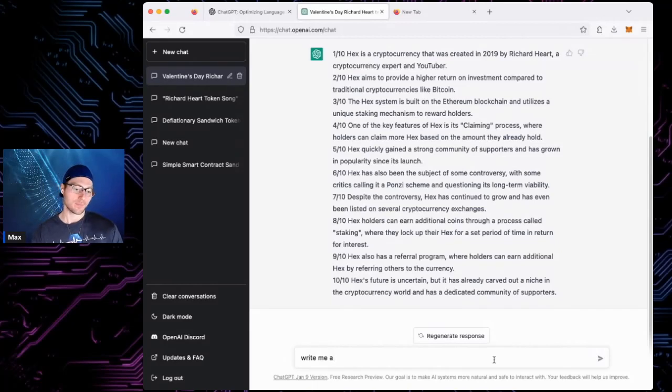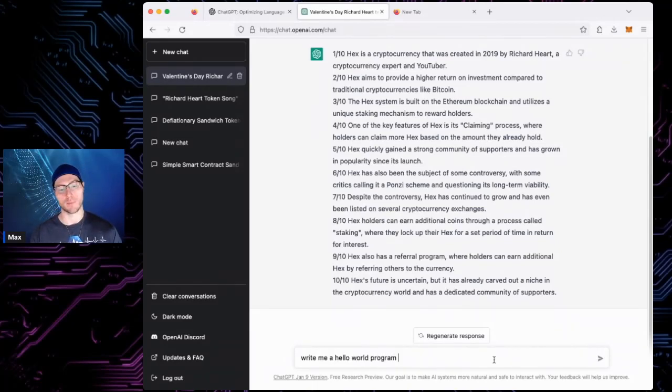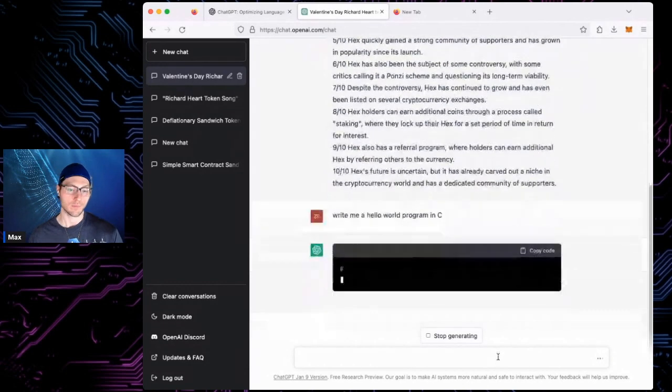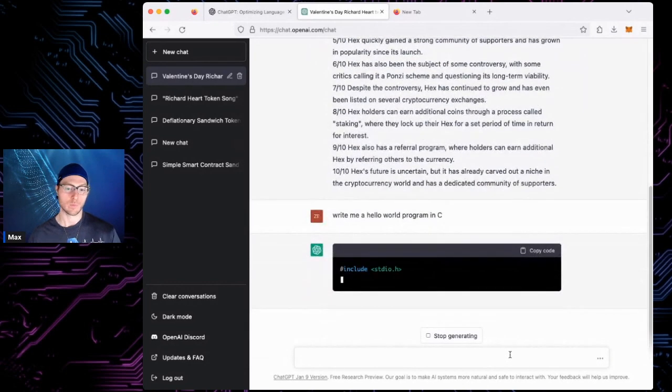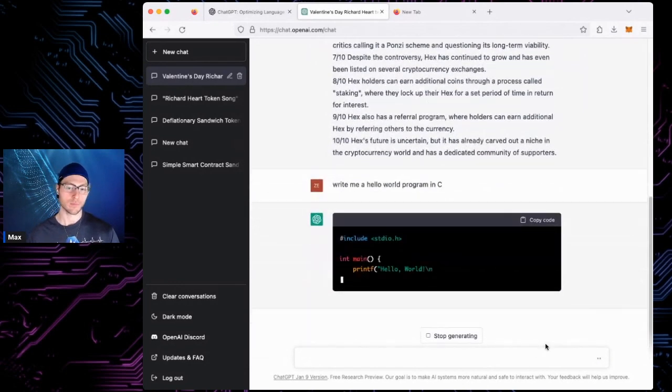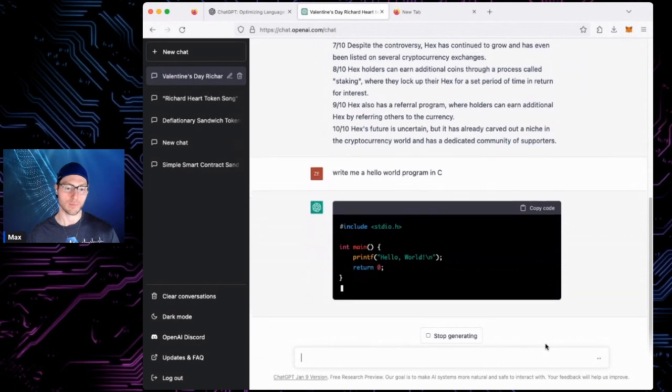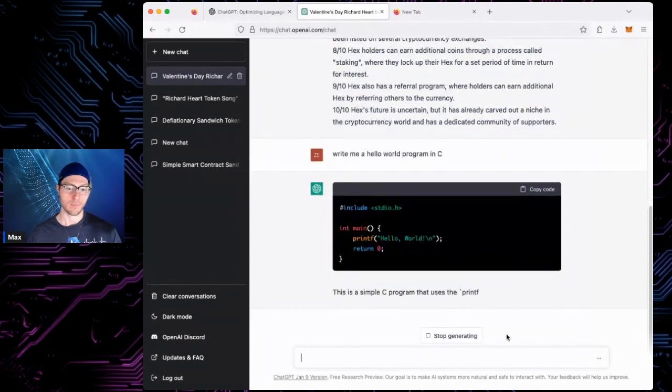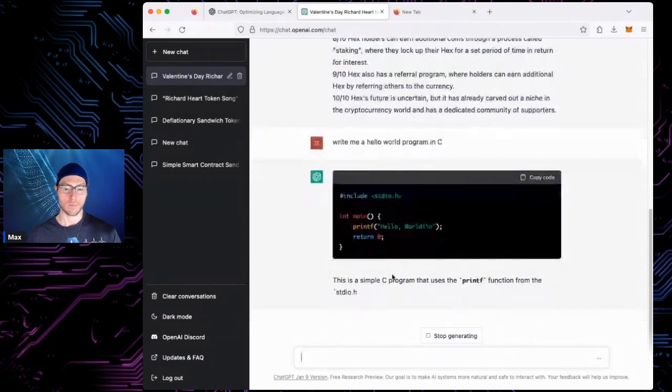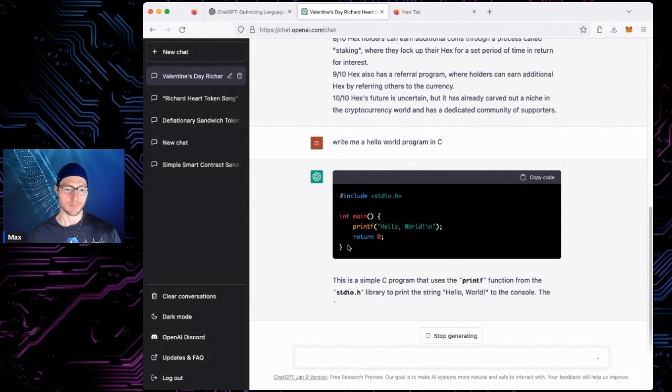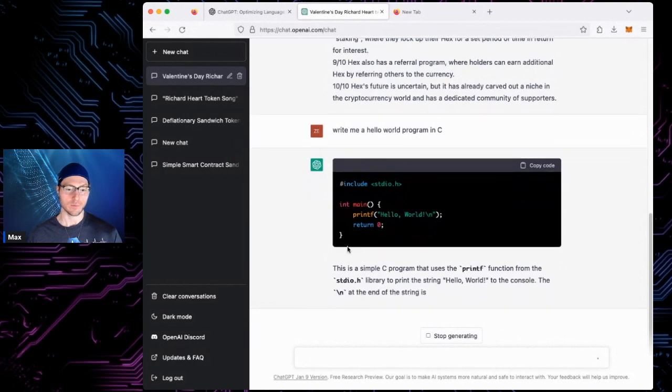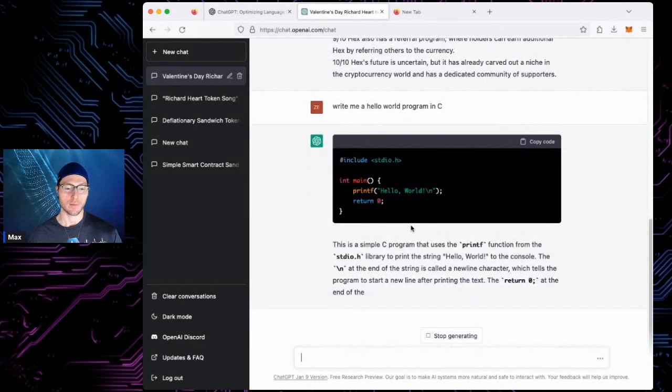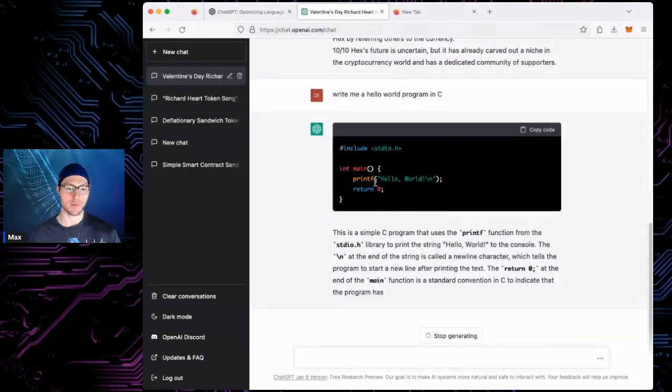Write me a hello world program in C. It puts it in there, explains it. It's a very simple C code, just prints off Hello World.